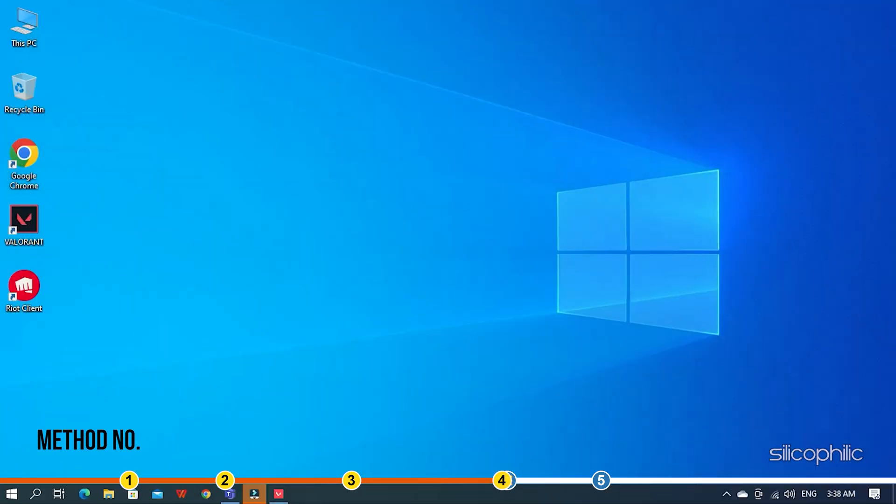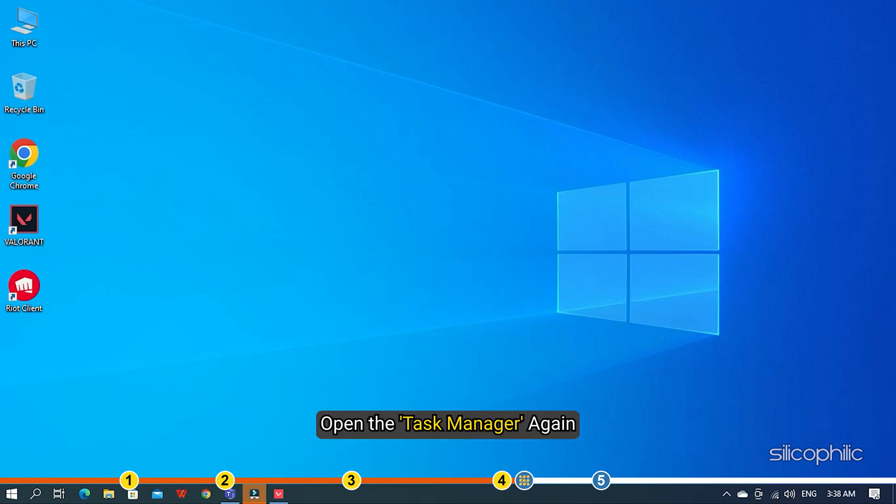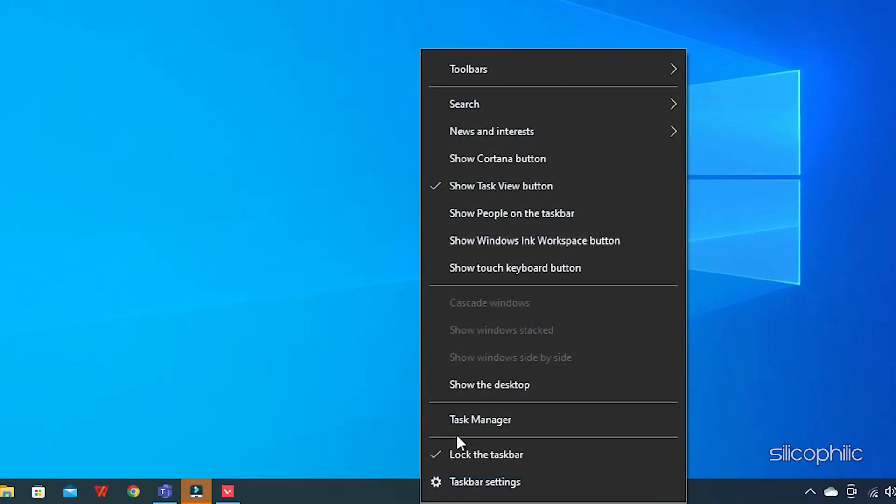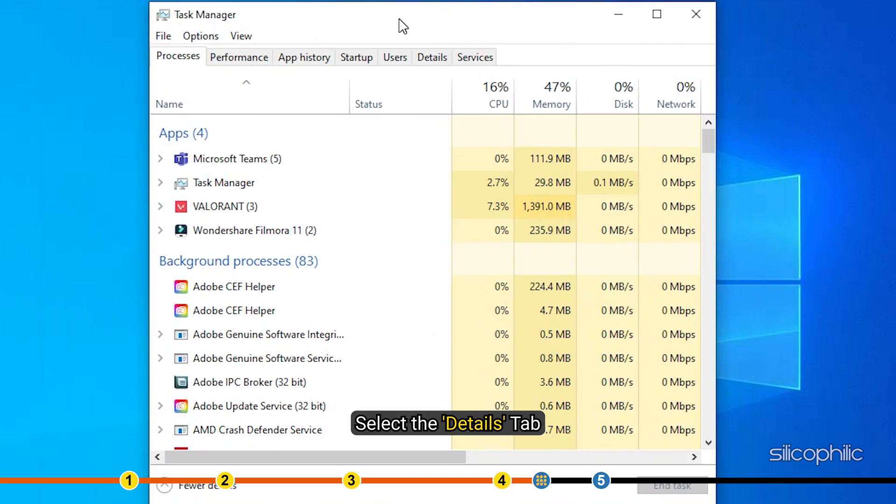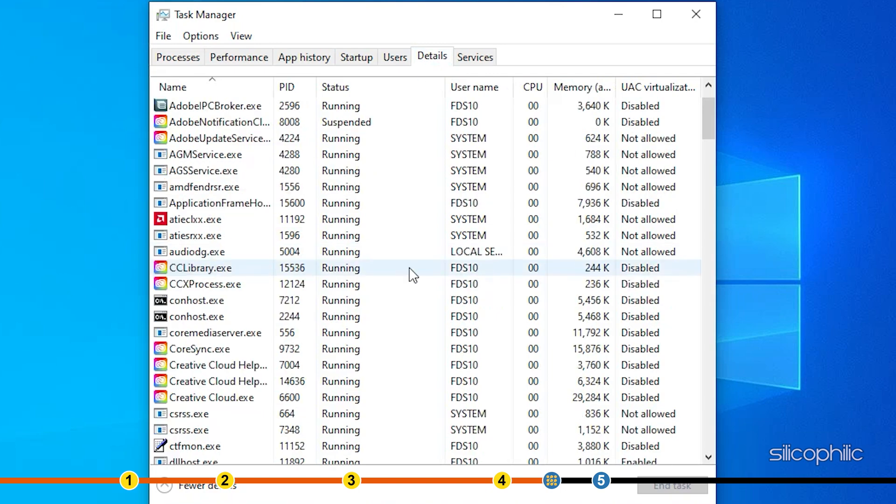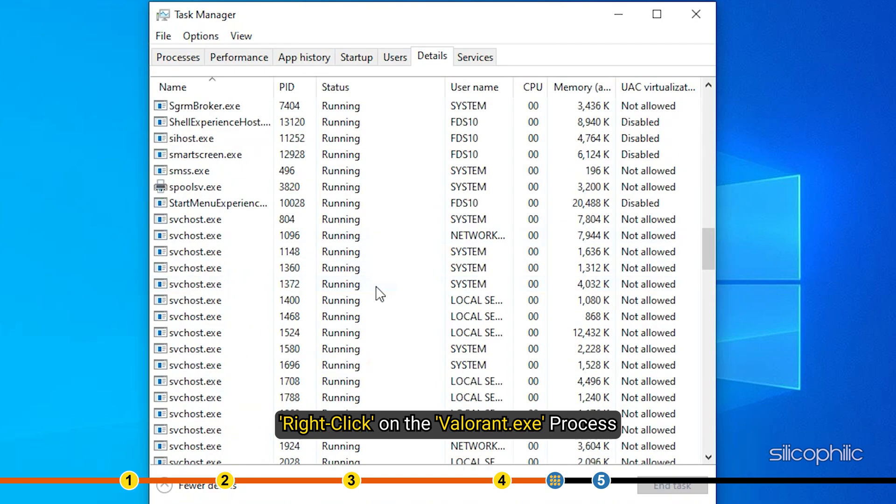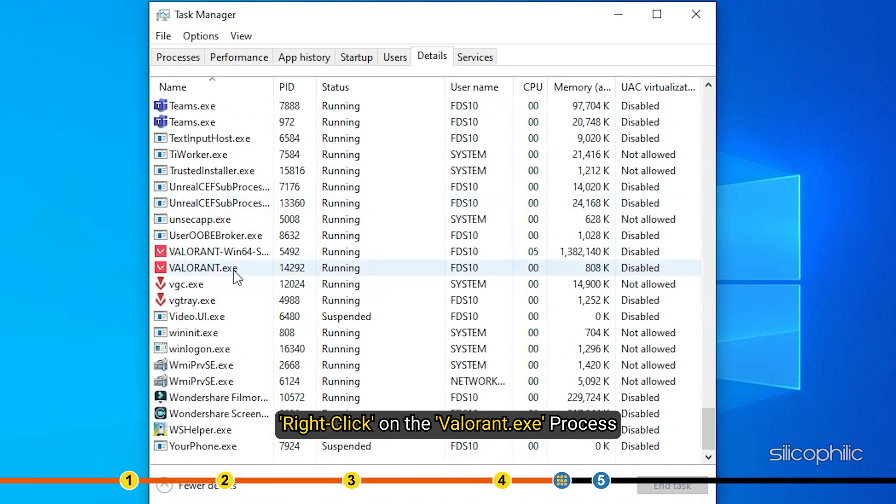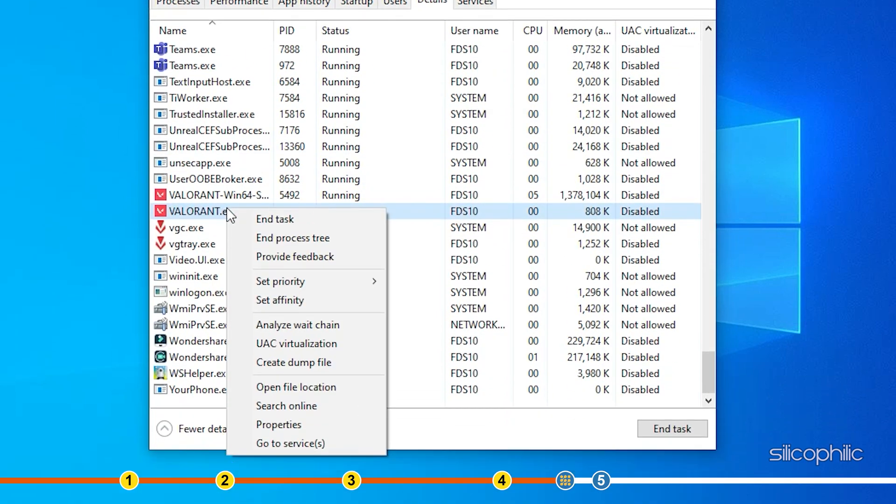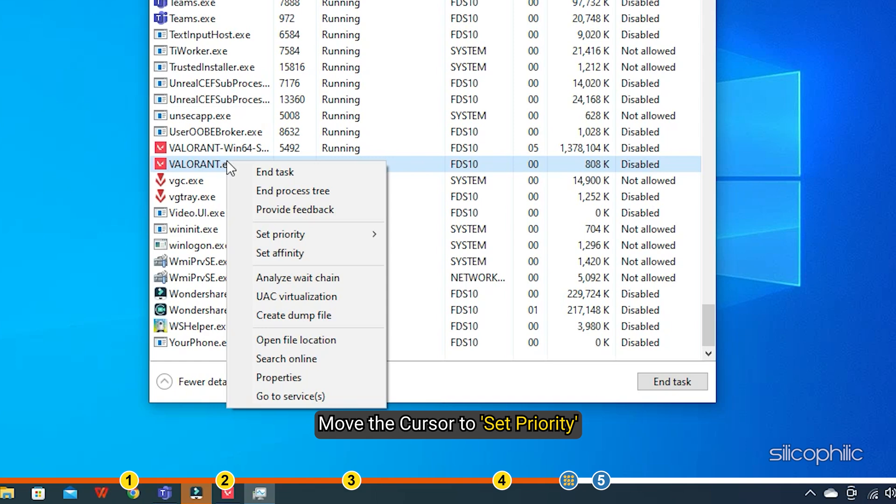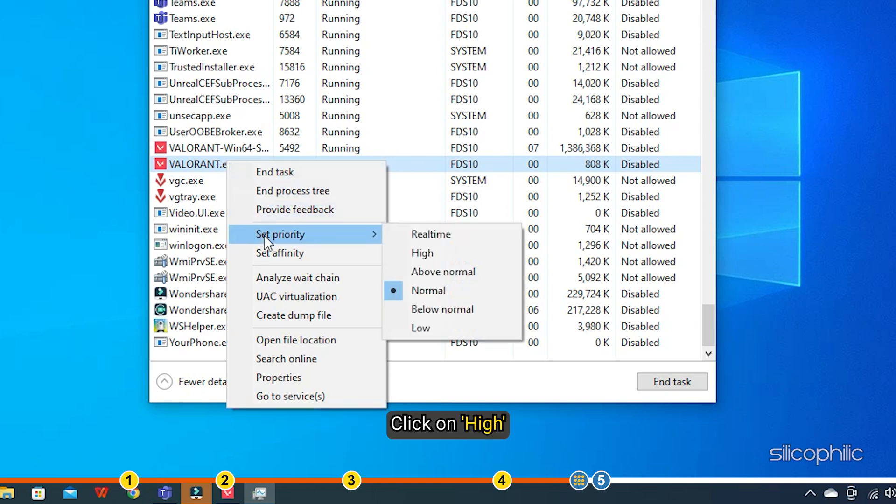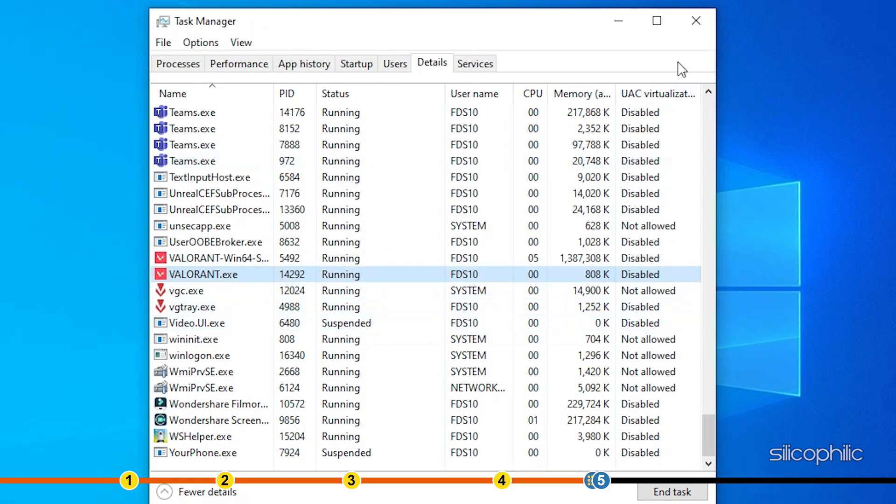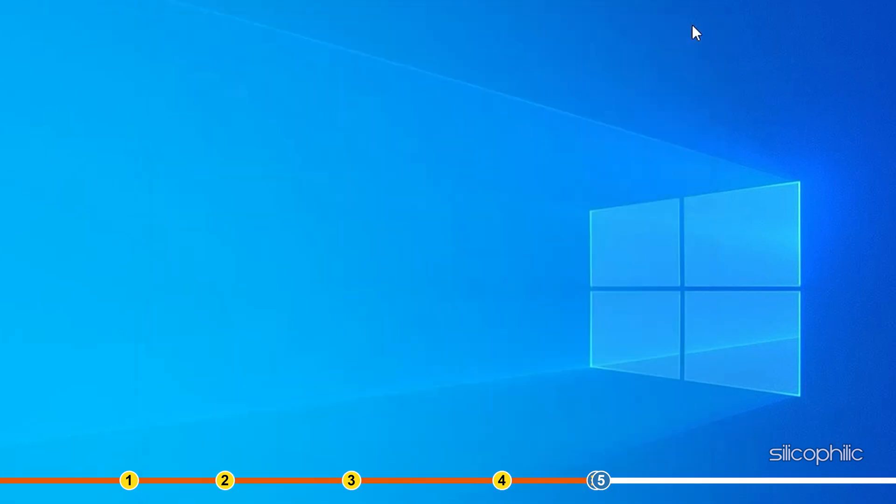Method 4. The next thing you can do is set Valorant to High Priority. Open the Task Manager again. Select the Details tab. Right-click on the Valorant.exe process and move the cursor to Set Priority. Click on High. Close the Task Manager and start Valorant.